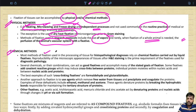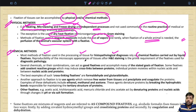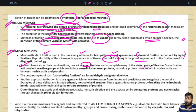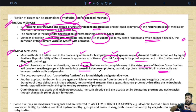Most methods of fixation used in processing tissue for histopathological diagnosis rely on chemical fixation carried out by liquid fixatives. The reproducibility of the microscopic appearance of tissues after H&E staining is the prime requirement. Some fixatives add covalent reactive groups which induce cross-linking between proteins, between individual protein moieties within nucleic acid, or between nucleic acid and proteins. The best examples of such cross-linking fixatives are formaldehyde and glutaraldehyde.